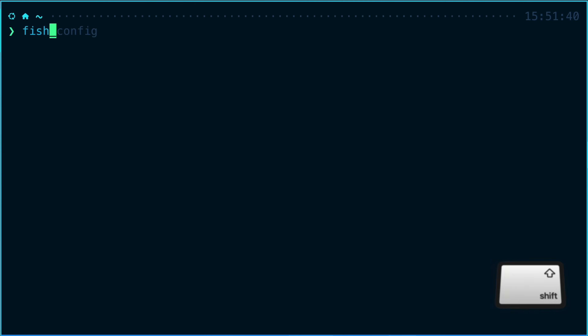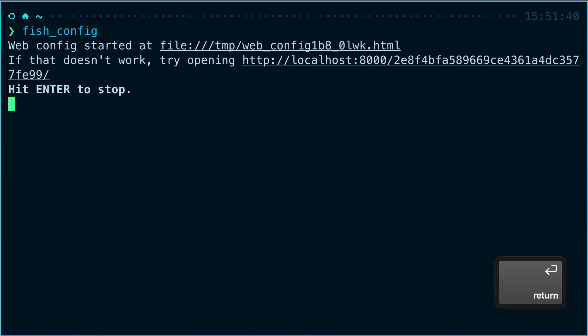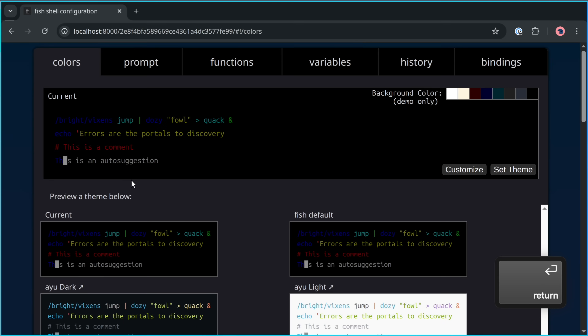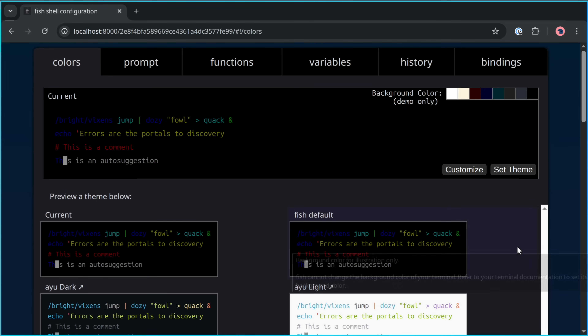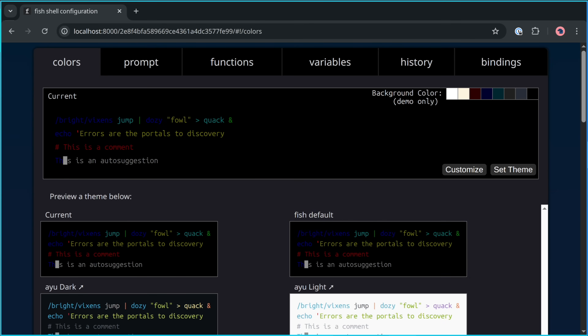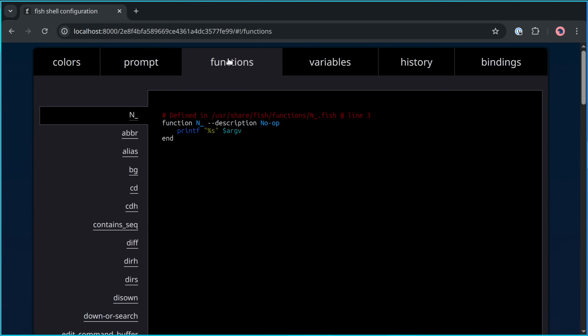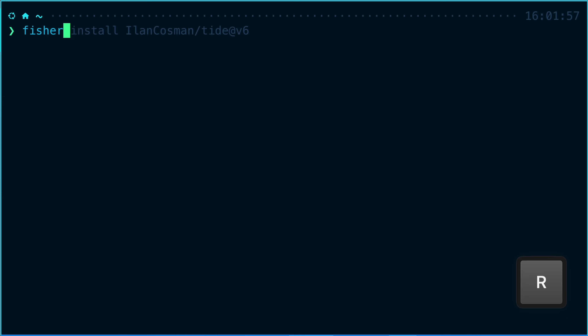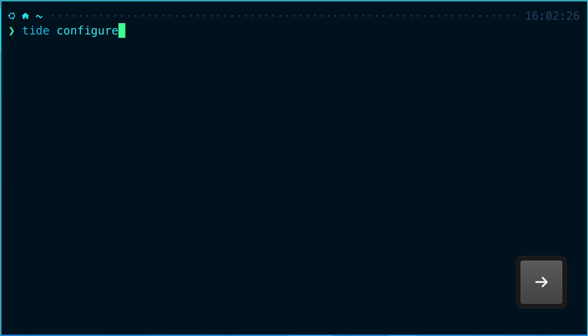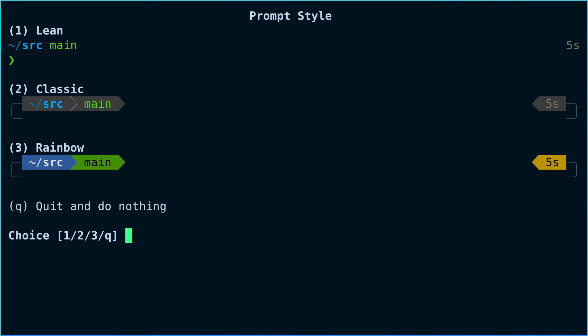Fish even has a special command called fish_config that opens a user-friendly page in a web browser where you can configure a bunch of different things including colors, your prompt, functions, and more. Beyond this you can also install plugins with fish to enhance the functionality even further.